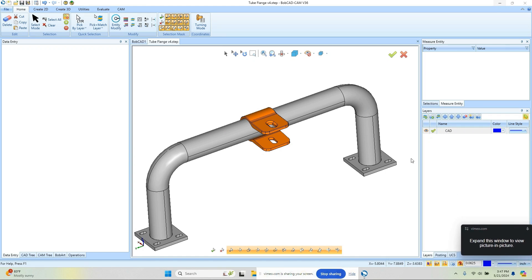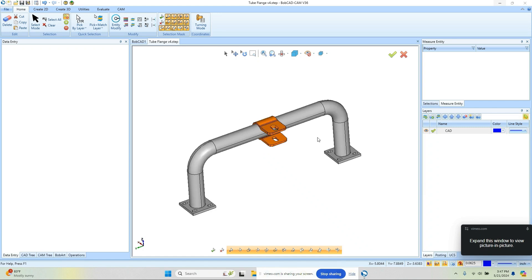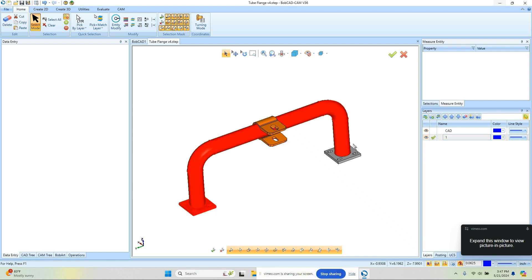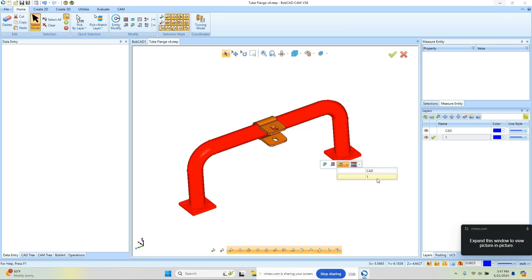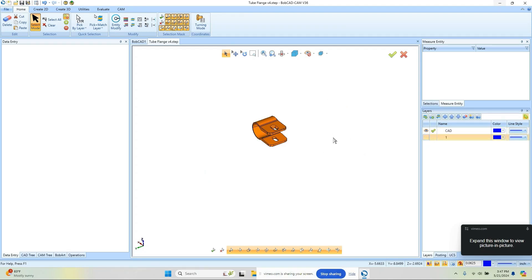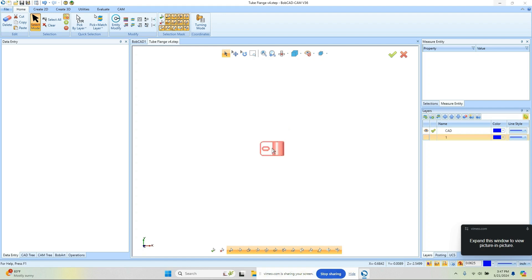Now the next thing I'm going to do is isolate this geometry, so I'll create a new layer. Then I'm going to select the components I want to change the layer for, come over here and just move these to layer number one, and then I can turn that off.